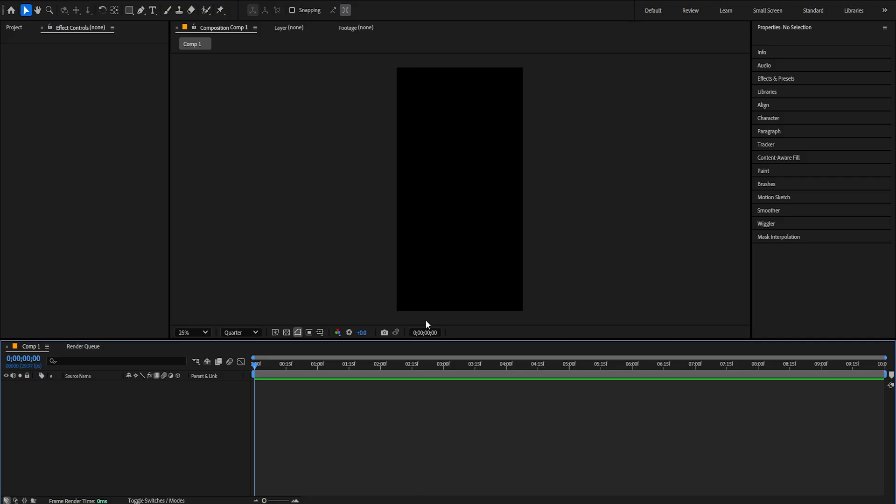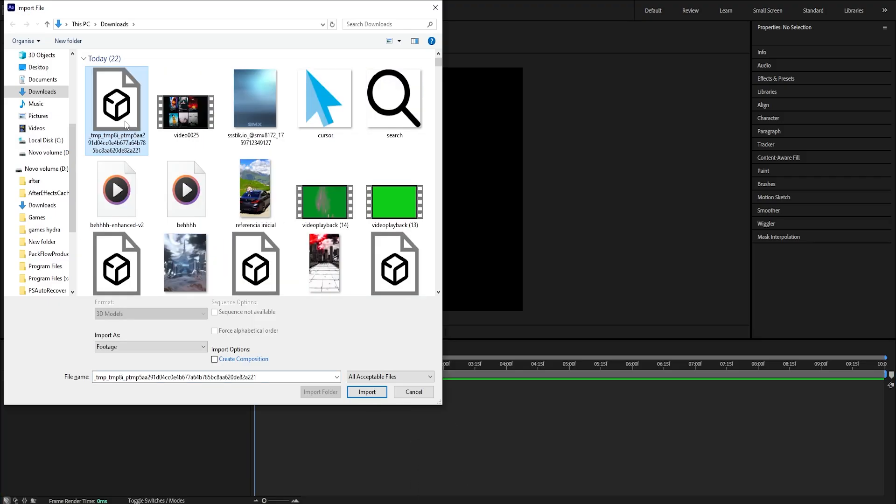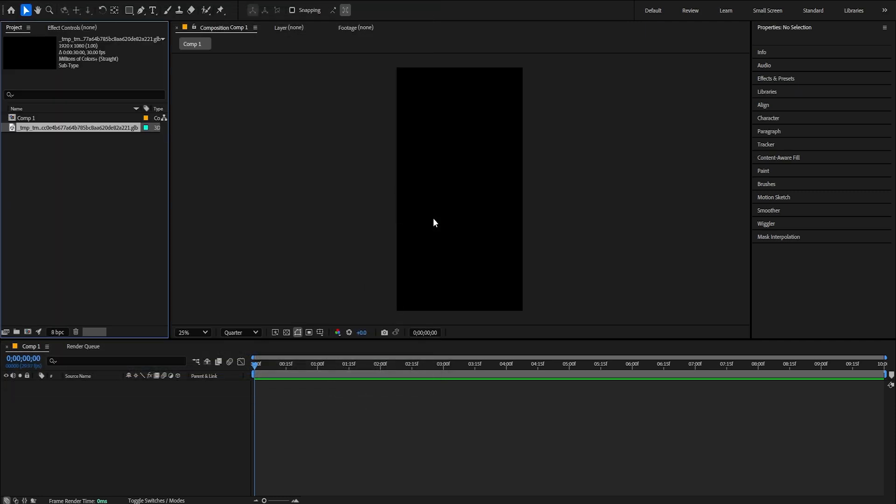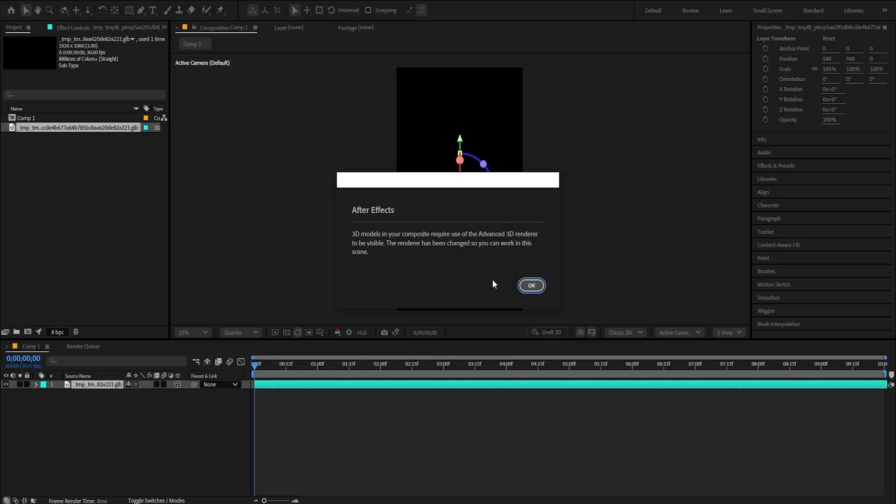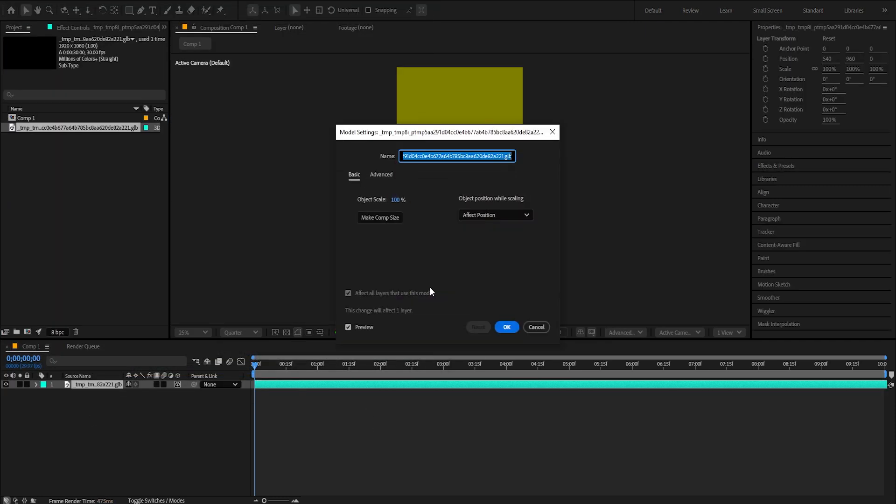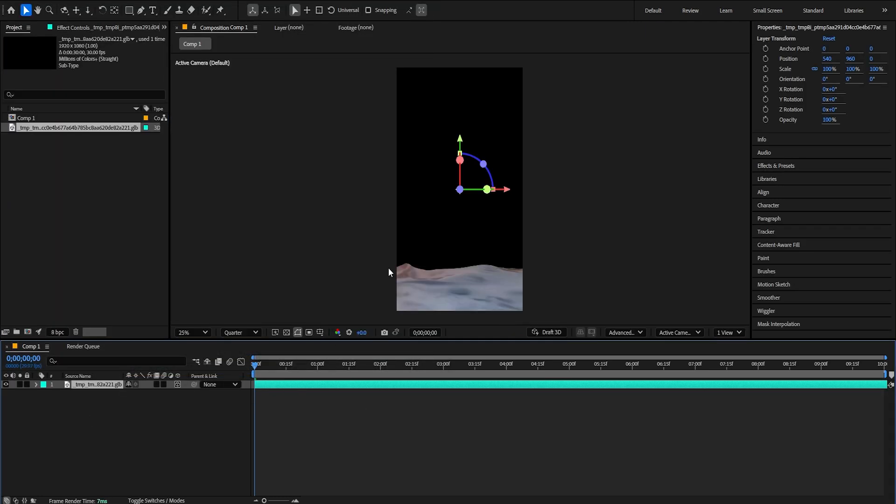Click right here. Go back to After Effects, Control-I. I'm gonna import my background. Just click right here, import, direct to the composition. Click OK and OK.